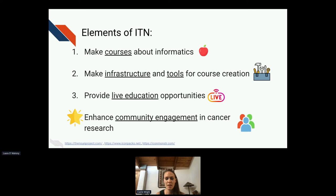The elements of ITN are: number one, to make courses about informatics, but also to provide infrastructure and tools for not only ourselves to create courses, but for others to really leverage the knowledge of the collective expertise. We also provide live education opportunities, as well as enhancing cancer research community engagement.